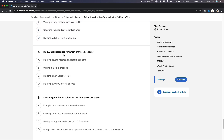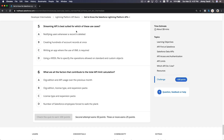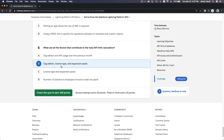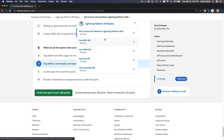Bulk API is best suited for deleting 100,000 records at once — more than 50,000 at a time. Streaming API is best suited for notifying users whenever a record is deleted. The factors that contribute to the total API limit calculation are org edition, license type, and expansion packs. That completes the quiz — next we'll dive into each API type.